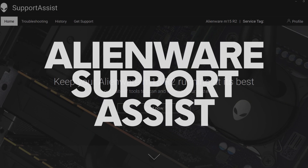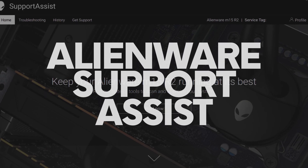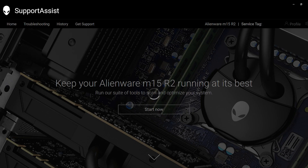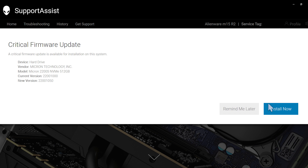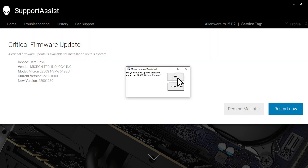Welcome to Alienware's SupportAssist overview. When you open SupportAssist, the software runs a quick scan at the start. This scan triggers any urgent updates. So if your system requires an update, follow the on-screen prompts and restart your computer if necessary.